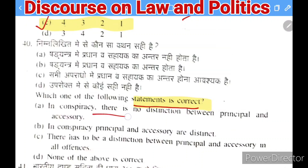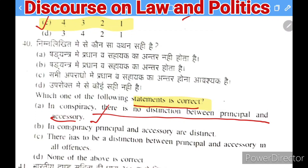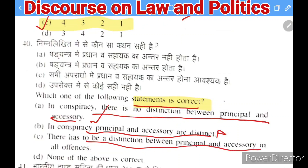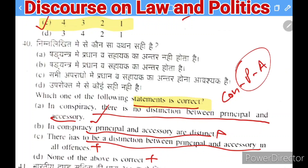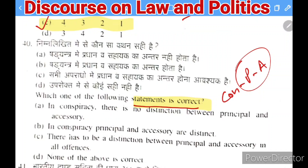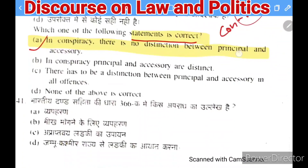Next question: which statement is correct regarding conspiracy? (A) In conspiracy there is no distinction between principal and accessory, (B) principal and accessory are distinct in conspiracy, (C) there must be a distinction in all offenses, (D) none. The right answer is A — in conspiracy, both principal and accessory are equally liable, so there is no need for distinction.